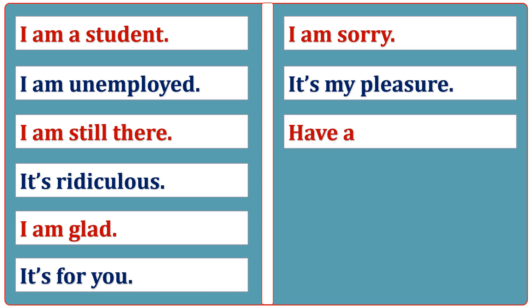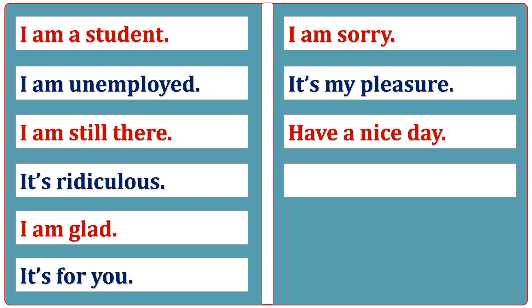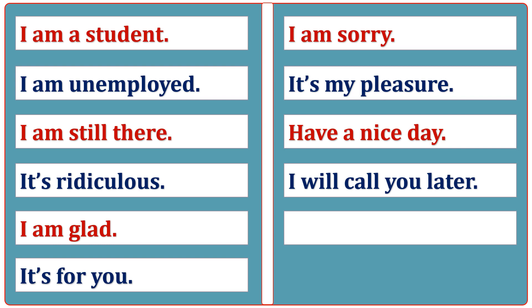Have a nice day. I will call you later. Everything is fine.